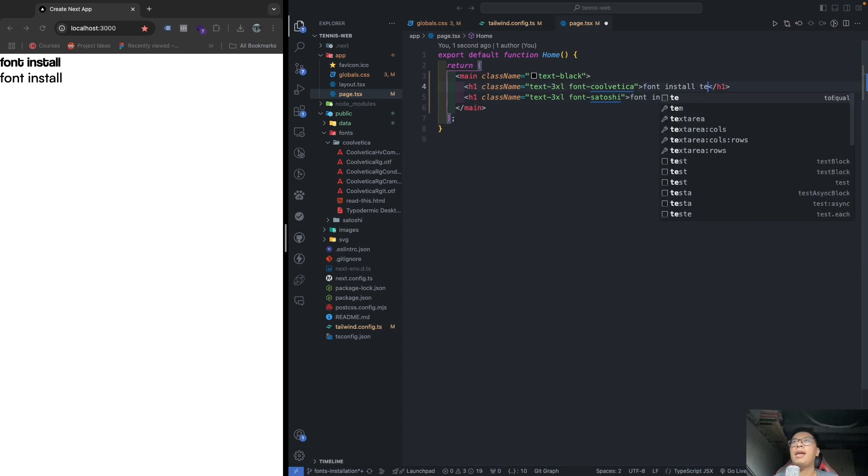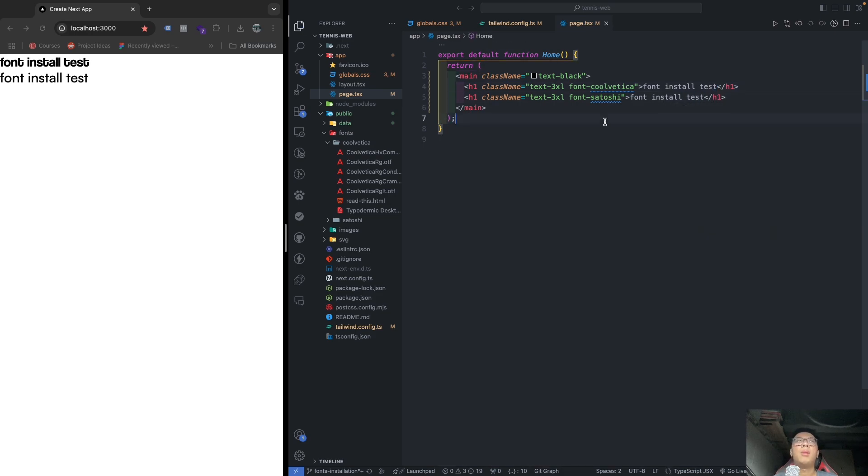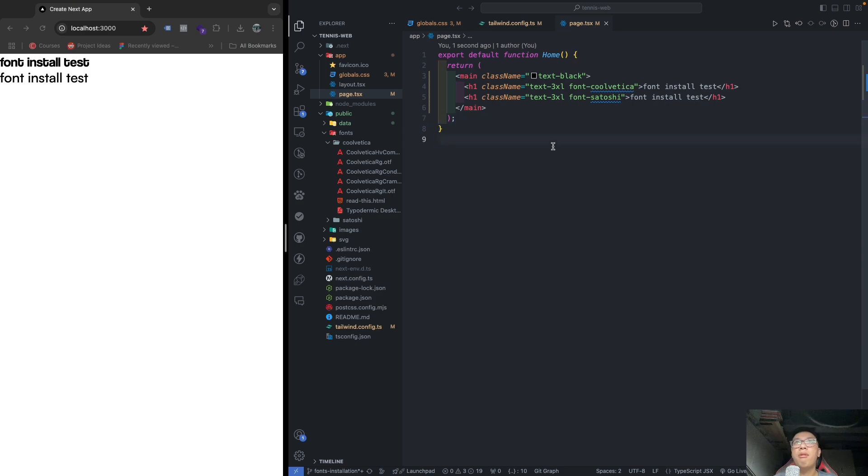And I call it in here font-Vertica, and you see it starts changing. And font-Satoshi, so it will also be changed like this. If you do something normal, you will see the difference of the two fonts. See? It's not that complicated.